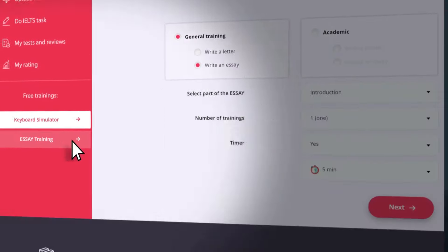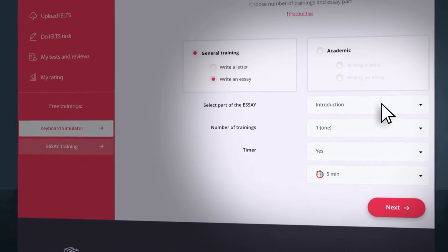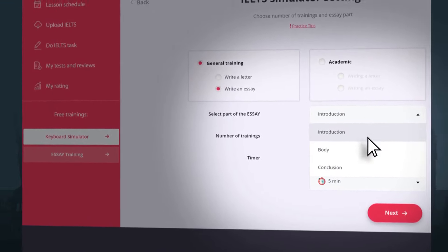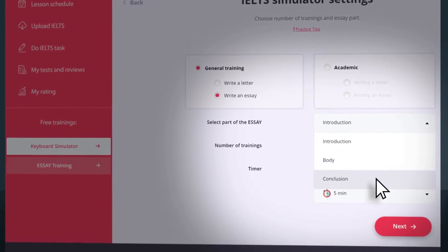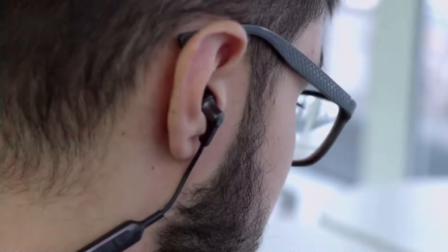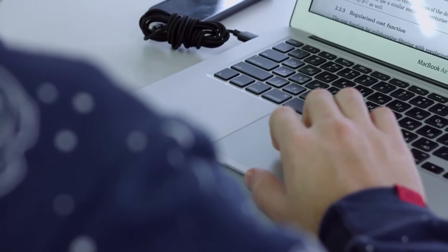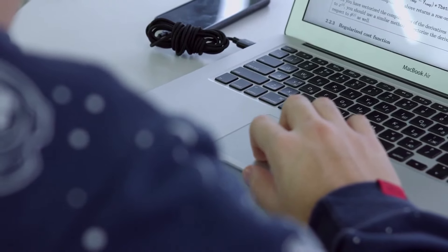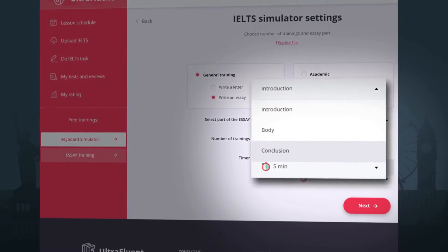The trainer for specific parts of IELTS writing assignments. A standard IELTS essay consists of three parts: the introduction, the body of the essay, and the conclusion. In preparation for the writing part of IELTS, students train to write an essay in full, which is very ineffective in terms of time management. This simulator will help you develop the skill of writing essays in parts.